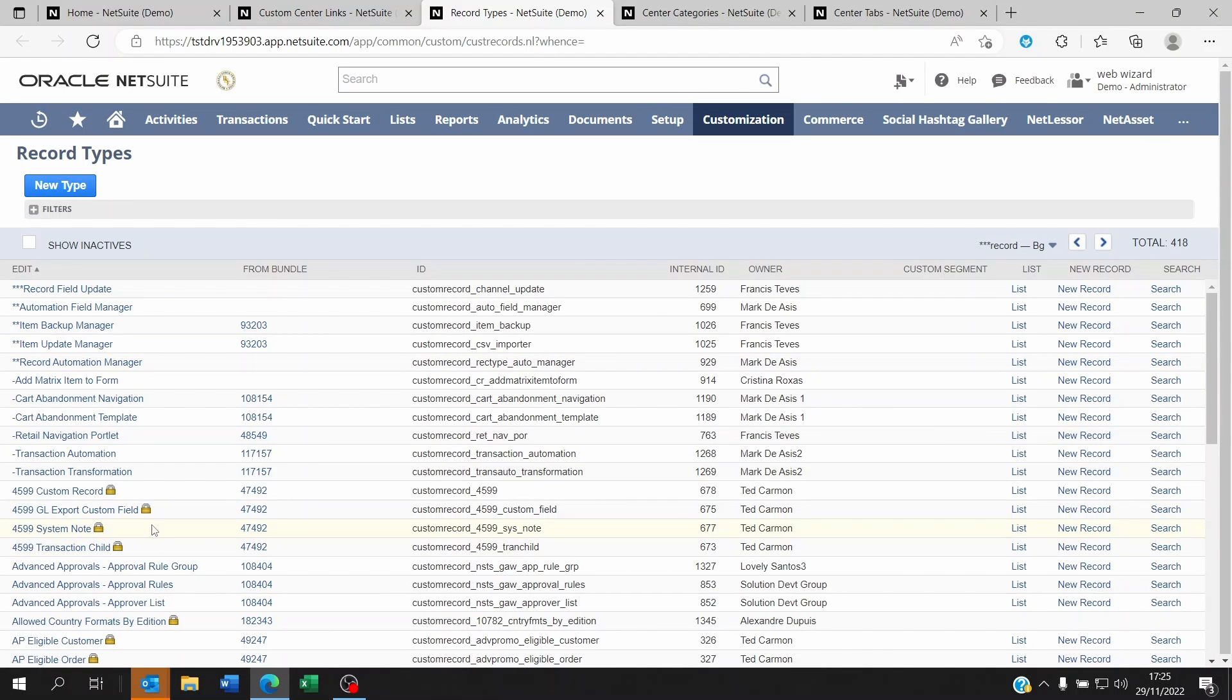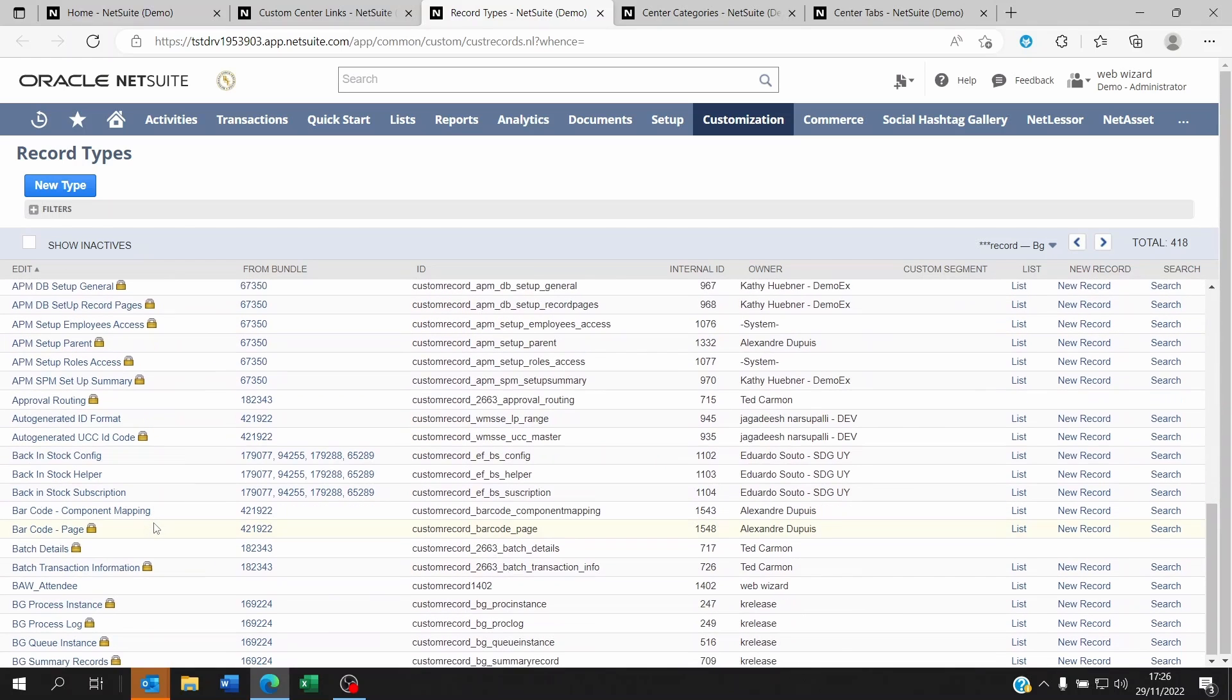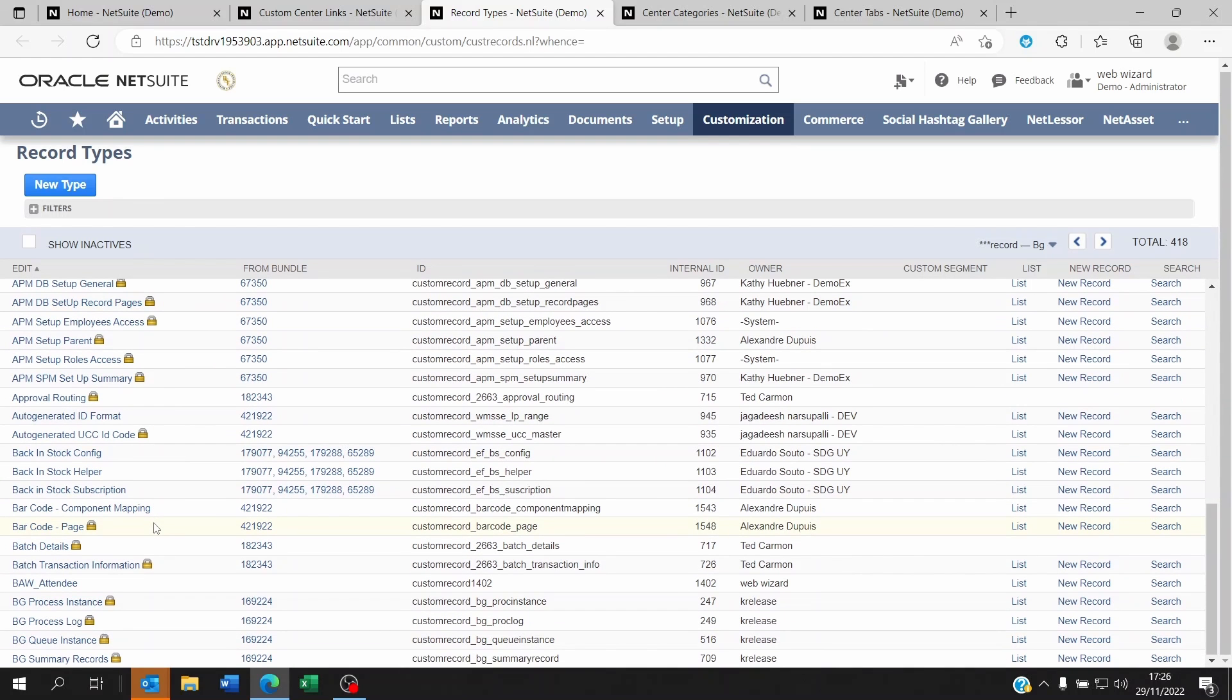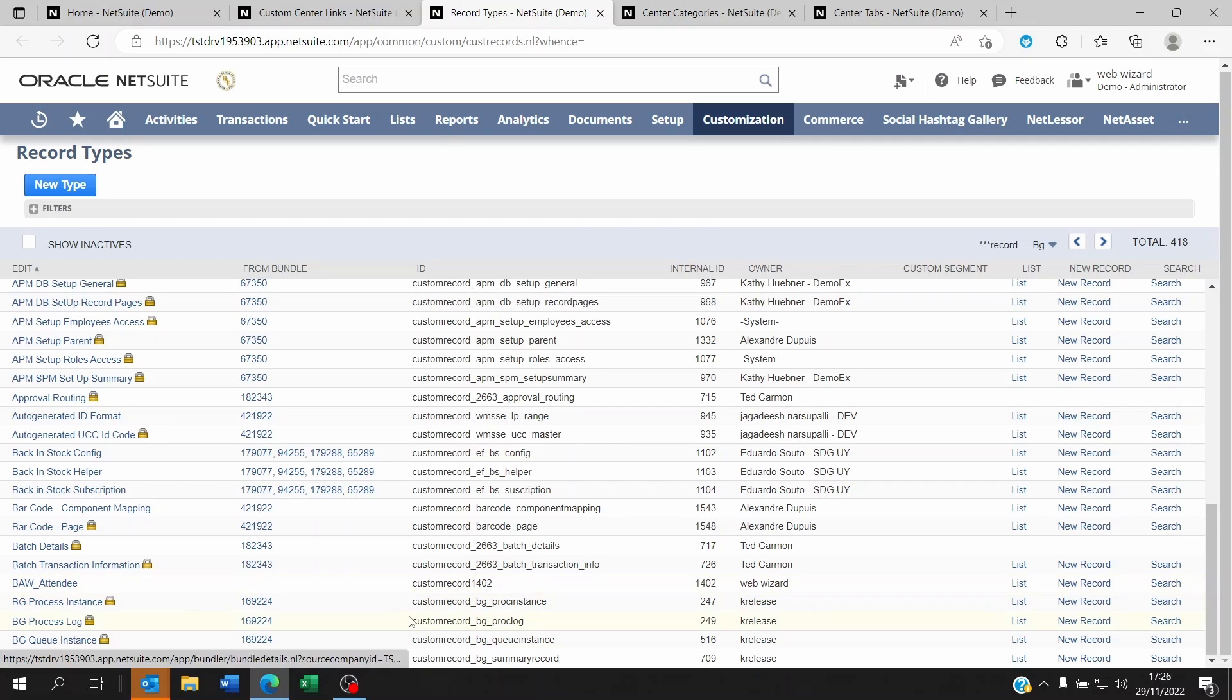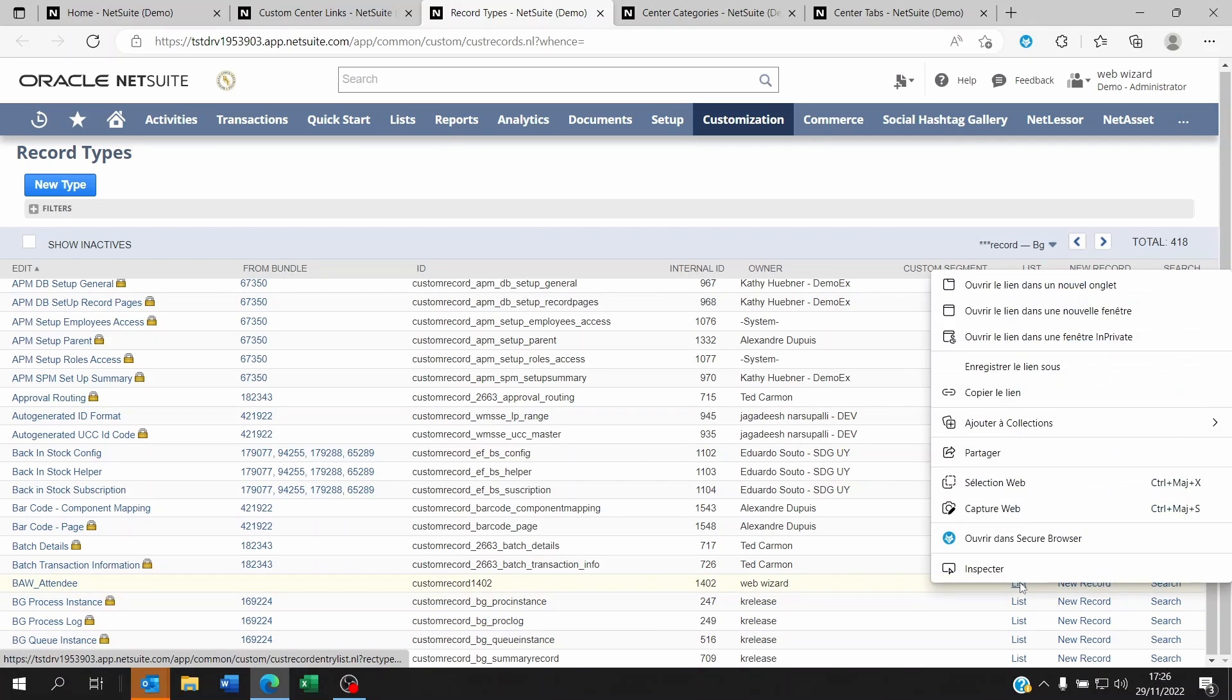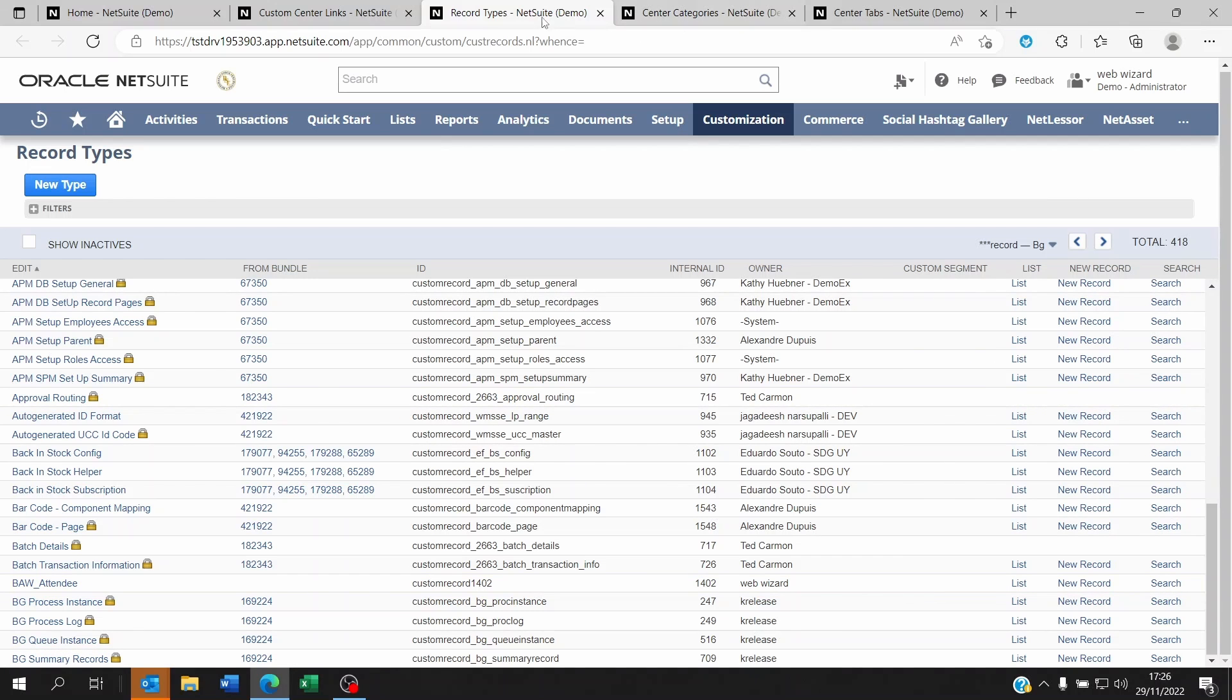Let's say BAW Attendee. That's a custom record I want to link to on the menu, and I don't want to go to customization record types every time. I could go to, for example, new record here or list. So if I go to list and copy this link, I could go back